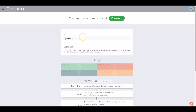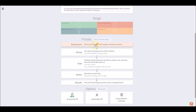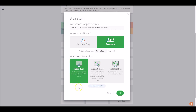Now we're moving on to the customizing phase where you can change the name and the objectives. You can also change the processes involved in your agile retrospective. For example, if we click on brainstorm, you can change the brainstorm style from a collaborative one, where participants can see each other's answers as they're plotting them, or make it more individual, where participants can only see their own ideas during the brainstorm phase.